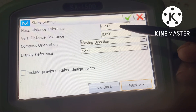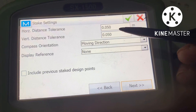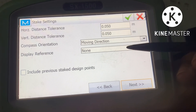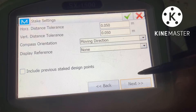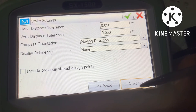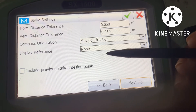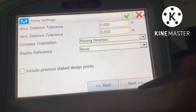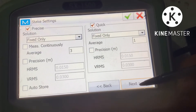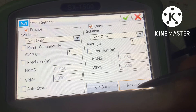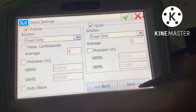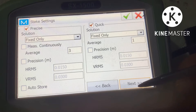Horizontal tolerance 0.05 and vertical tolerance also 0.05. Moving direction set to Compass. Orientation is moving direction, then display reference. Go next, and leave the next screen at default.